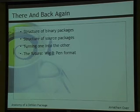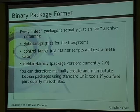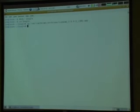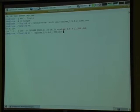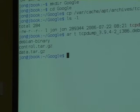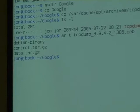A .deb is just an archive that contains several items. I'll show you most of it live. If we grab an existing package like tcpdump, there are really just three elements: debian-binary, which is a text file containing the version of the packaging system; control.tar.gz, which contains meta information; and data.tar.gz, which contains the actual filesystem data that gets extracted onto disk.